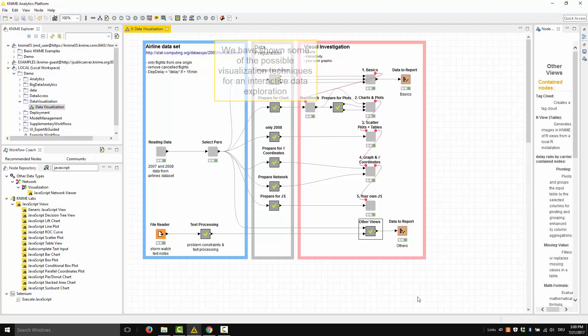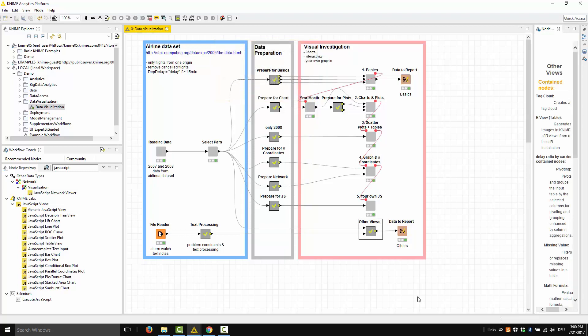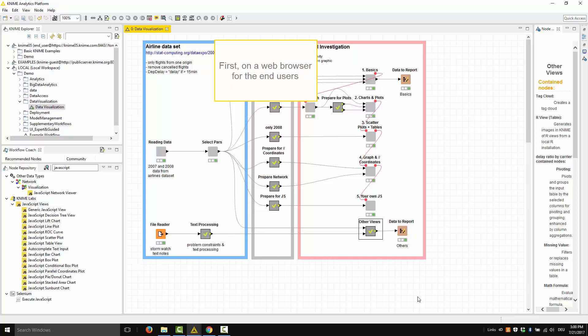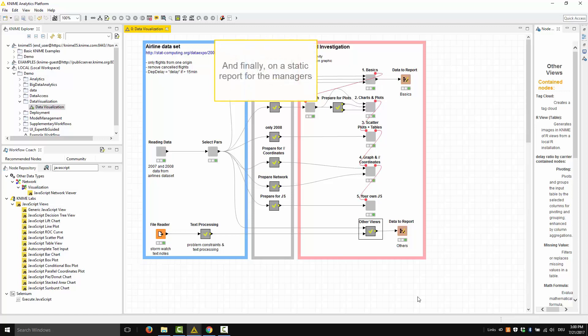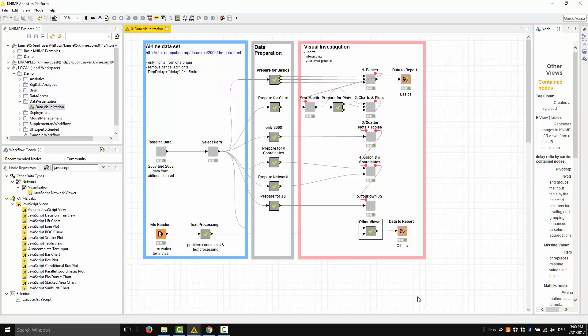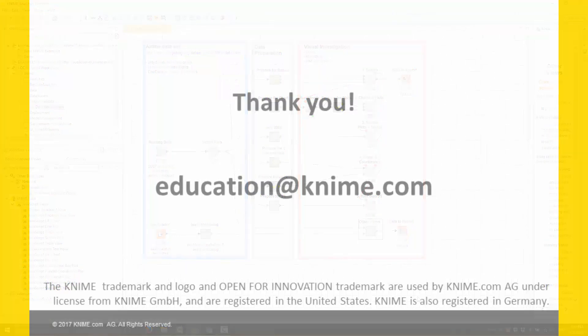Summarizing, we have shown some of the possible visualization techniques for interactive data exploration — first on a web browser for end users, then inside a workflow for KNIME and data science experts, and finally on a static report for managers. Thank you.